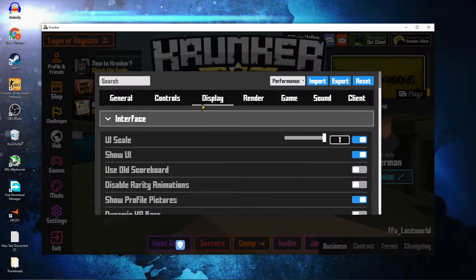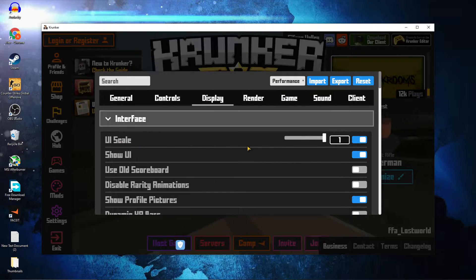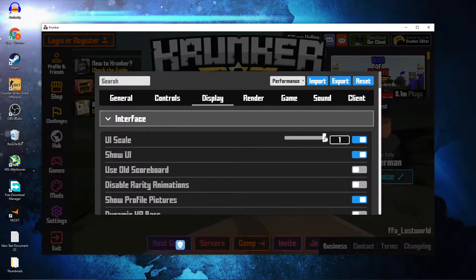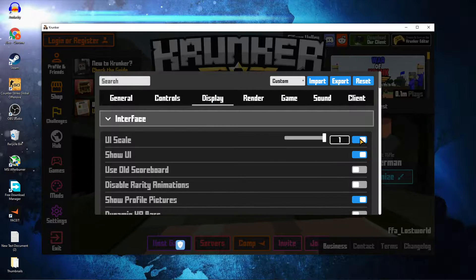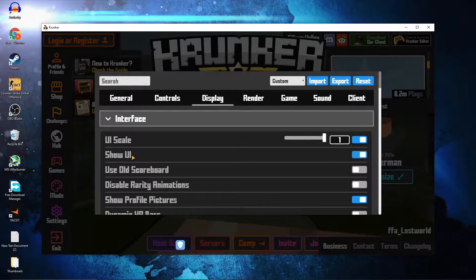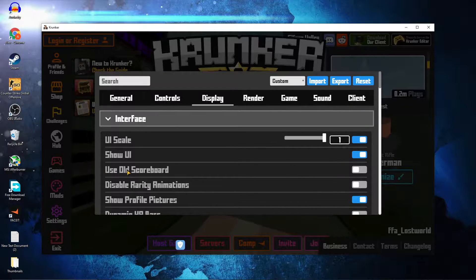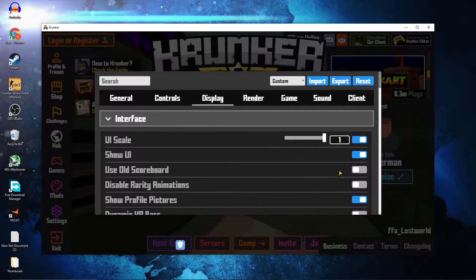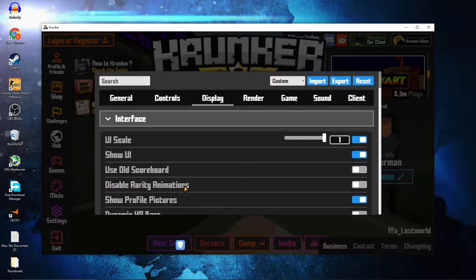Then go to Display. On the UI Scale, select 1. Check Show UI and select On. Use Old Scoreboard — select Off. Disable Rarity Animations — select Off.